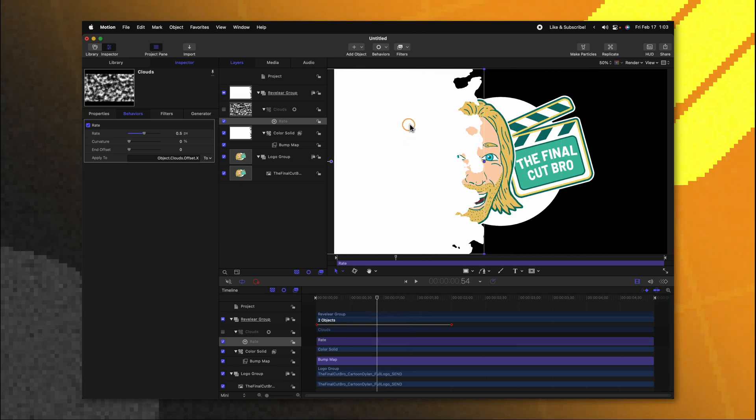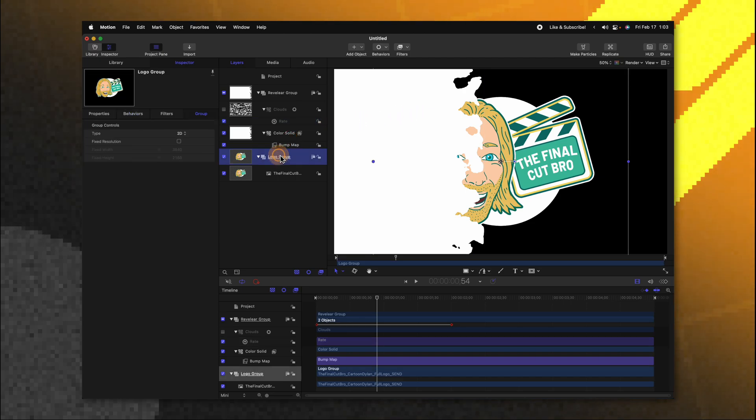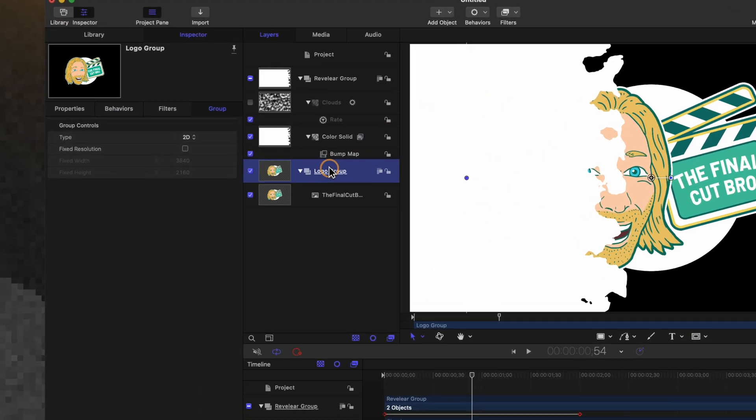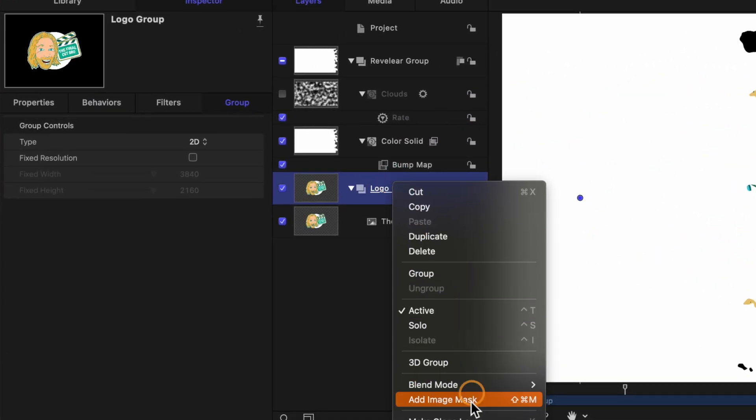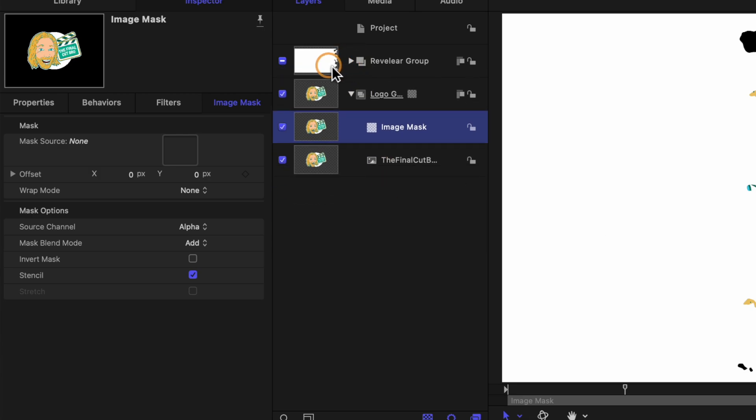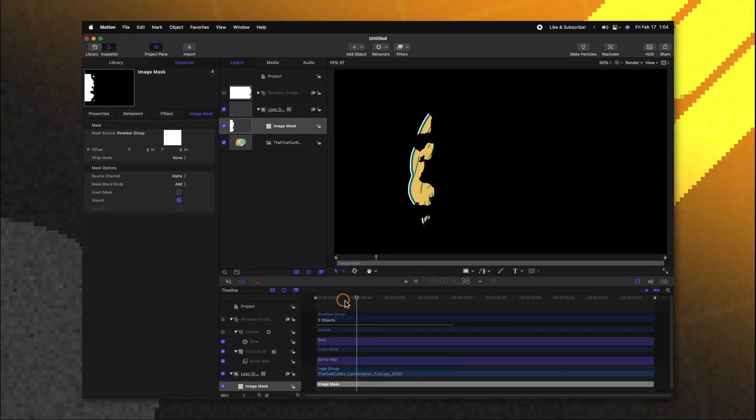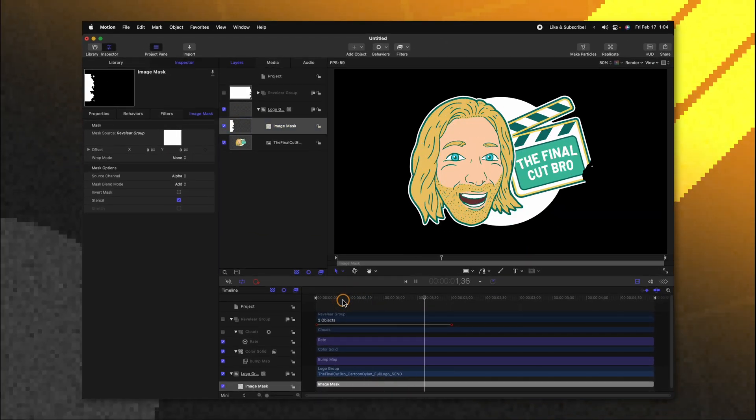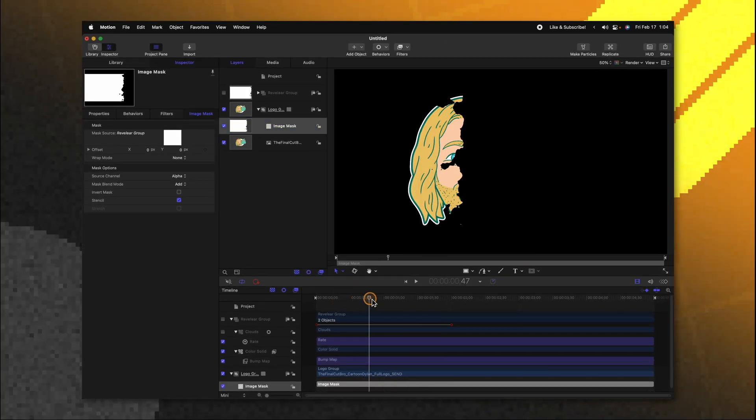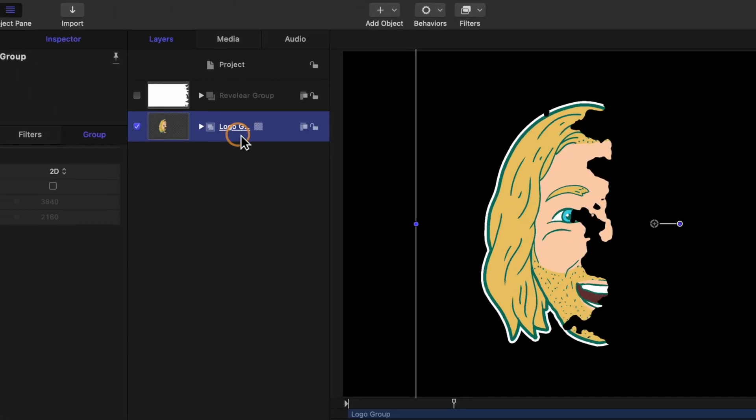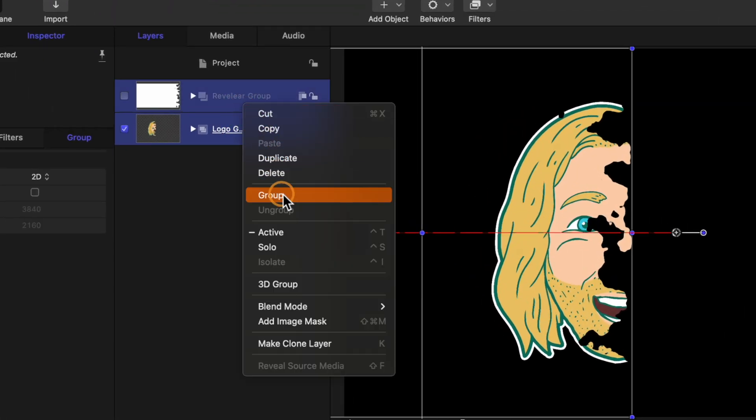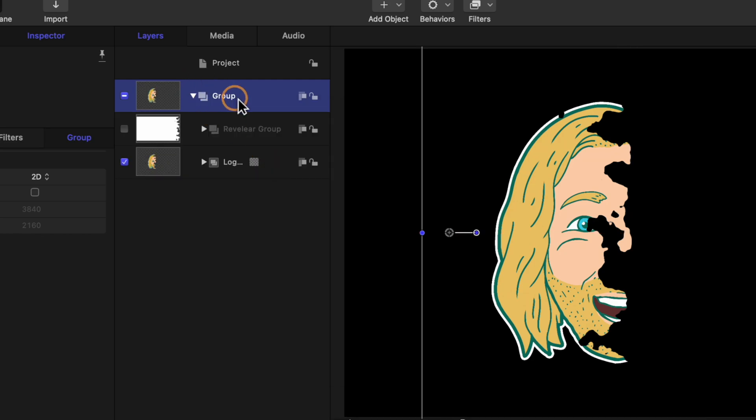But the problem is we don't want to see this giant white blob covering up our logo. So with our logo group selected go ahead and right click and select add image mask. Now we can go ahead and collapse this revealer group and drag that directly into the mask source. So now if we push play you'll see how our logo is slowly being revealed. So that in and of itself is really cool but there's so much more we can do to really enhance this effect. With our logo group selected and the revealer group selected go ahead and right click and select group and we can just call this the logo reveal group.